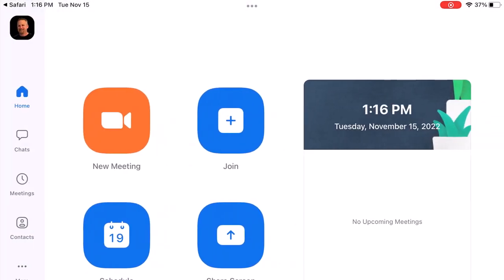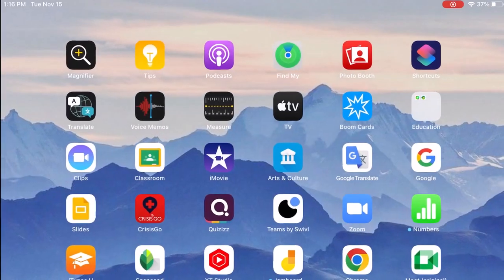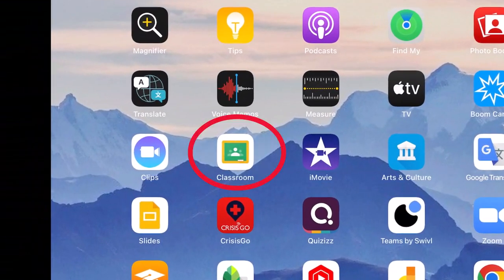If you're on this screen, you are successful and you are logged in to Zoom. Now we can click the Home button and go to Google Classroom.